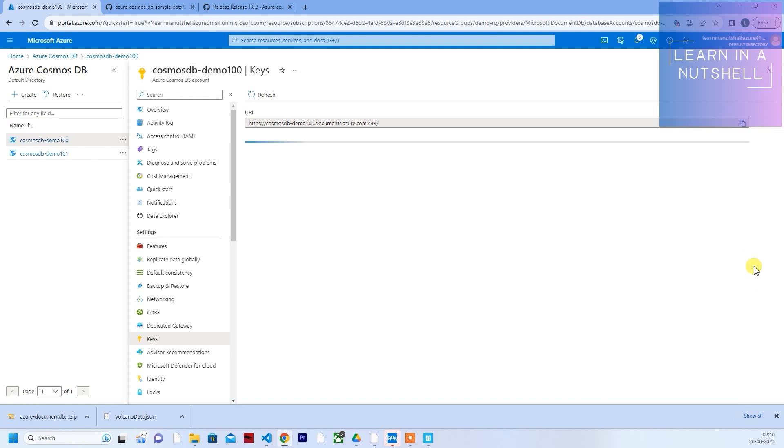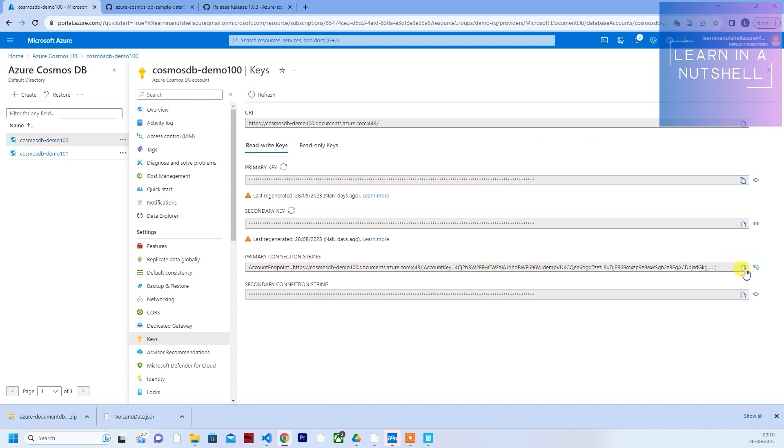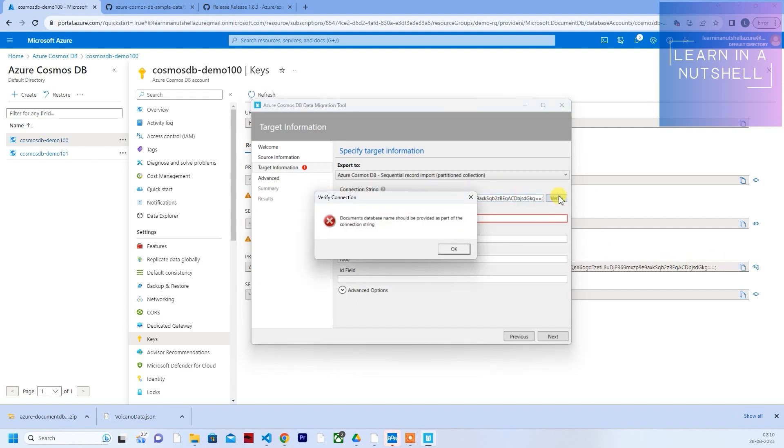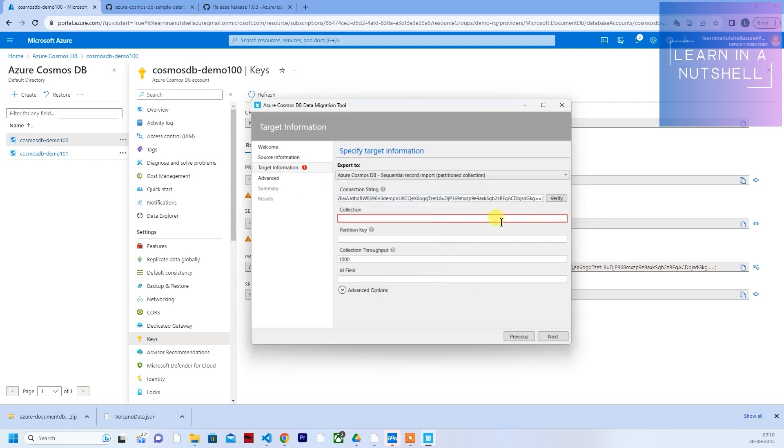Click on this, click on copy. This is the connection string. Paste it here, click on verify. It will throw an error. Fix this error, just give database and provide the database name.